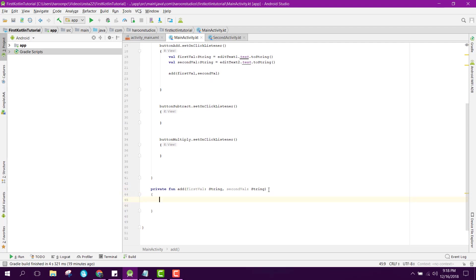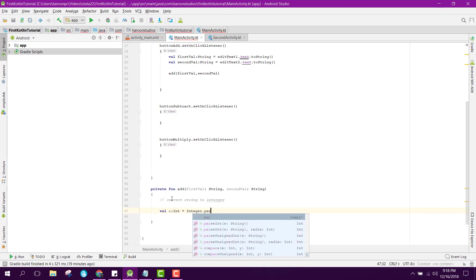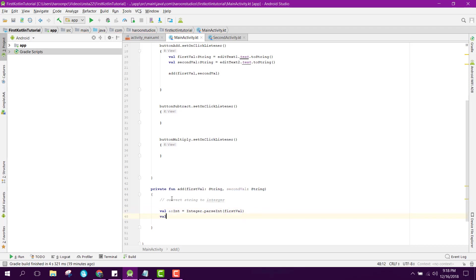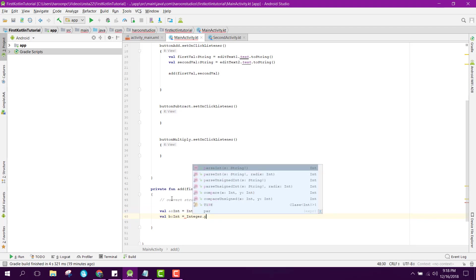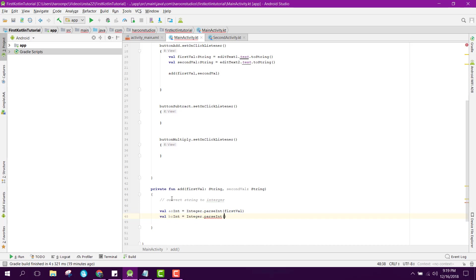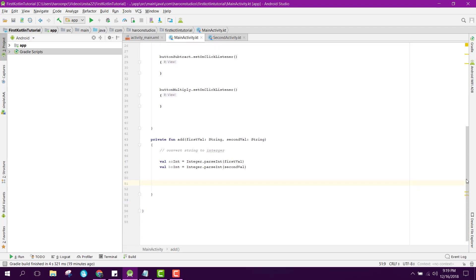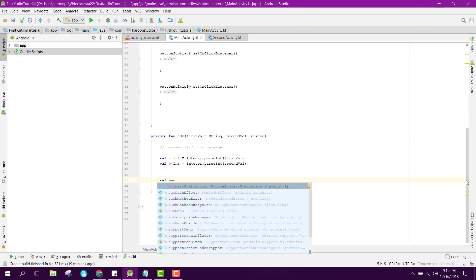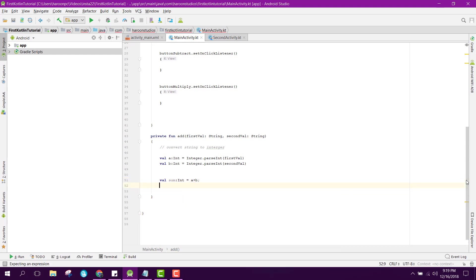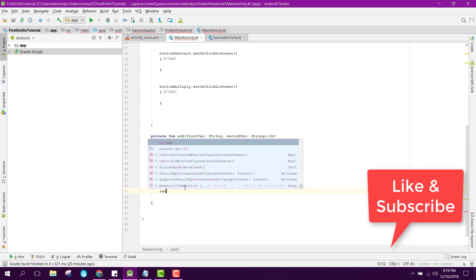We create an add function that receives firstValue and secondValue. Inside, we convert the strings to integers: 'val a: Int = Integer.parseInt(firstValue)' and 'val b: Int = Integer.parseInt(secondValue)'. Then we compute 'val sum: Int = a + b' and return sum as an Integer.